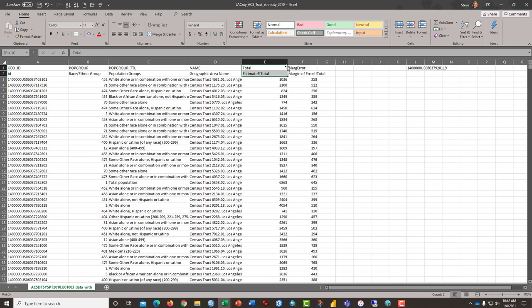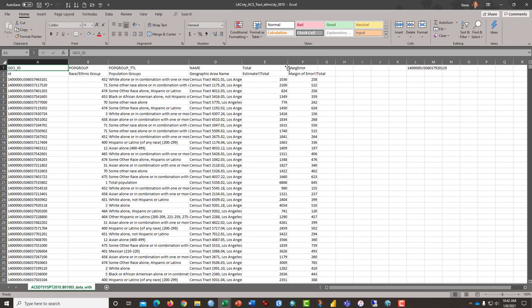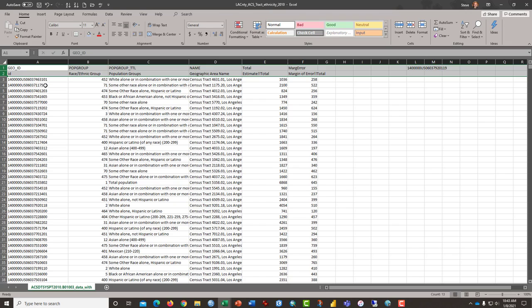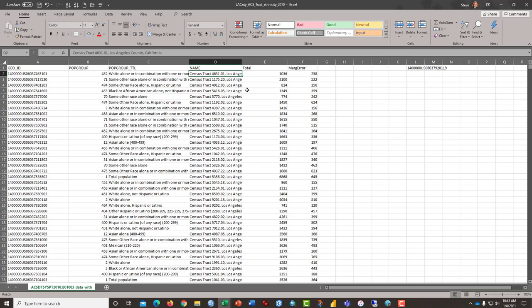We're going to keep this column and C and A. But because we have two column headers, that presents problems for the management of the data. So, generally, I just get rid of row two. Click on two and delete.